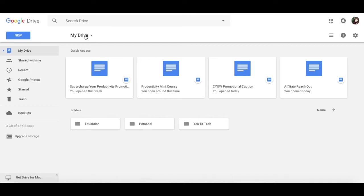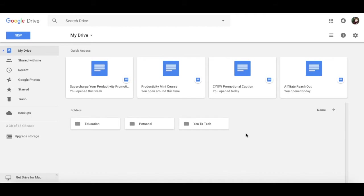A great thing that Google Drive also does is to add this quick access section where it puts the latest documents that you reached and used. So now that you know how to organize your business files with Google Drive, it's time to implement it in your own life.